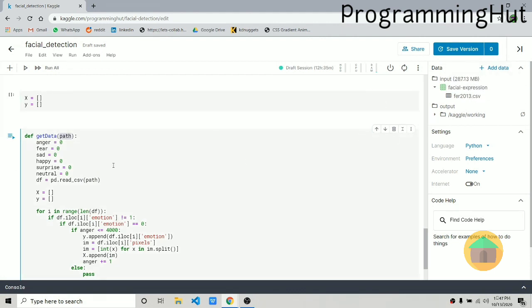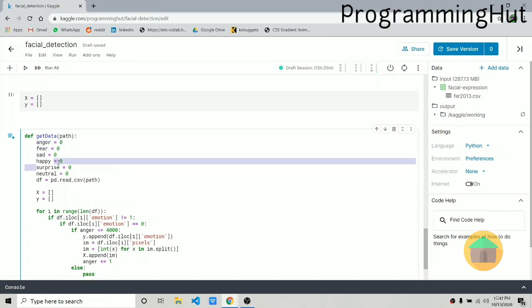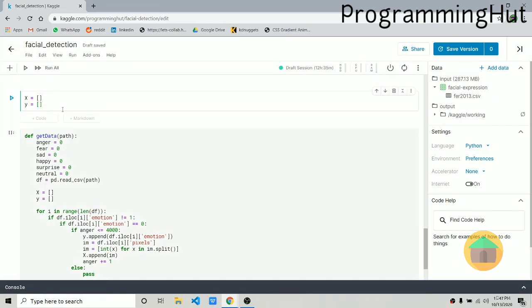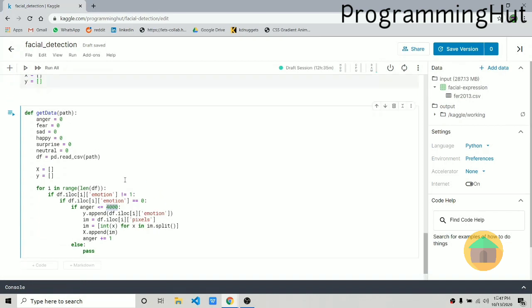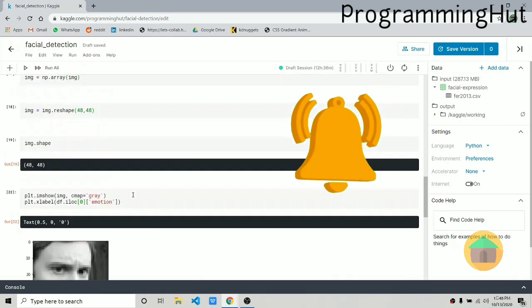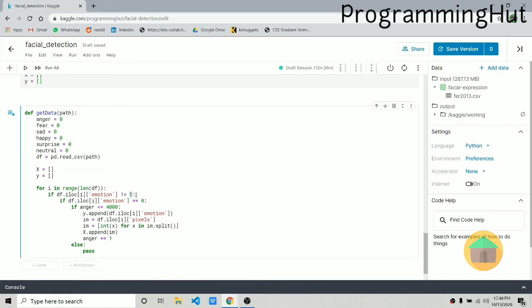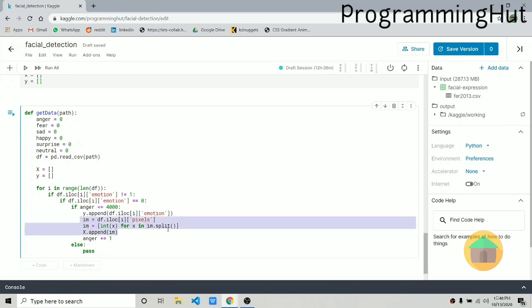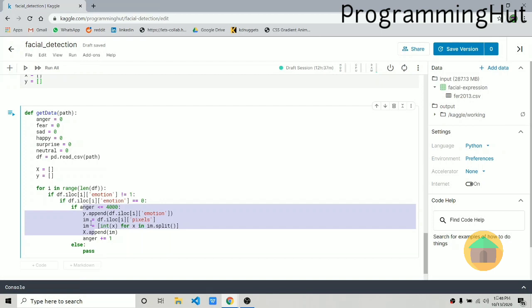I've created a function called get_data that takes the path of the CSV file. It tracks counters like anger equals zero to keep count of how many images have been added per category. We append up to 4001 images from each category. We read the CSV, create lists x and y, and iterate through the dataframe. If the emotion equals one (disgust), which only has 300-400 images, we skip it. For all other emotions, we check if the counter is below 4000 before appending to x and y, then increment the counter.